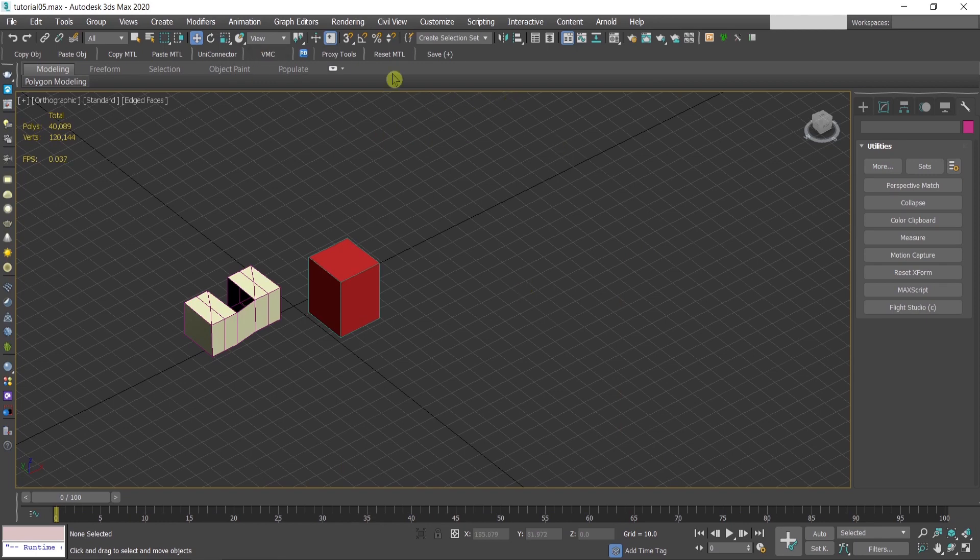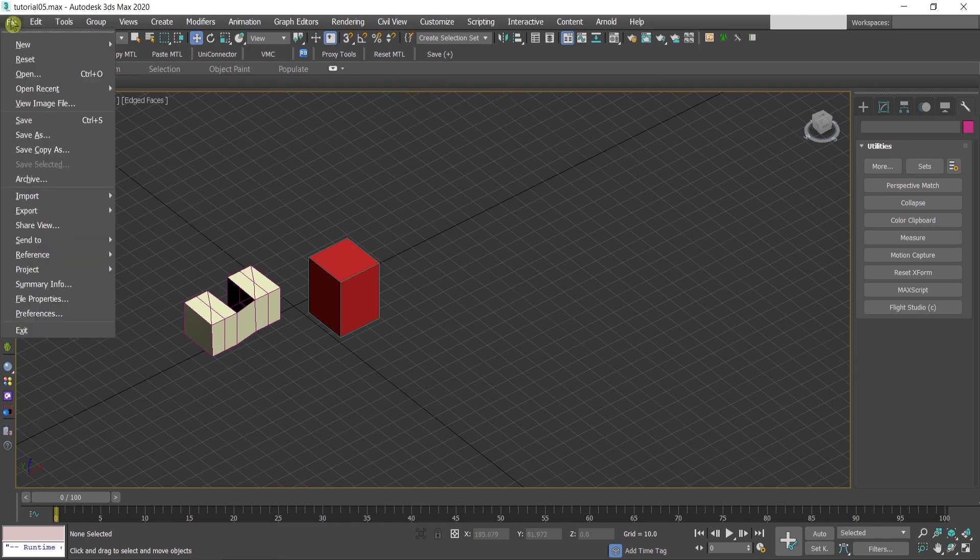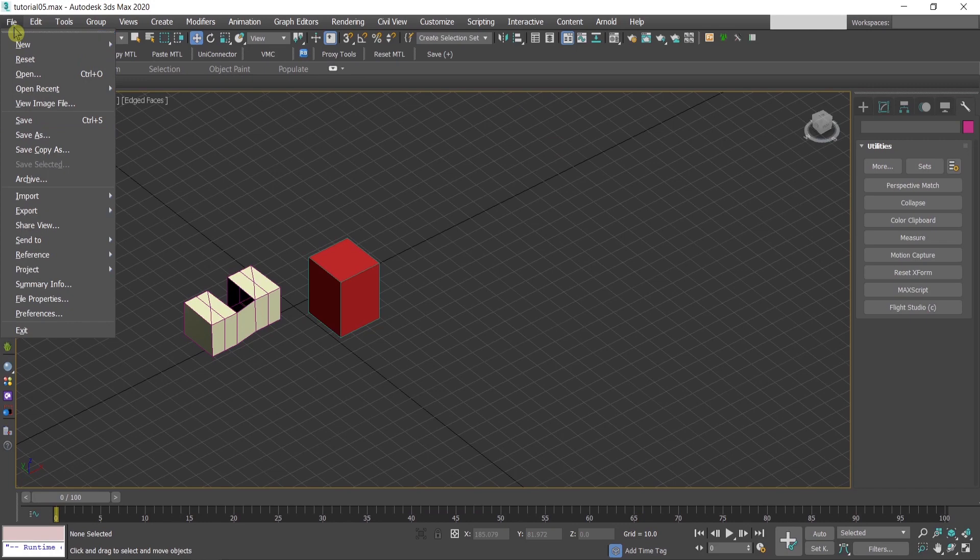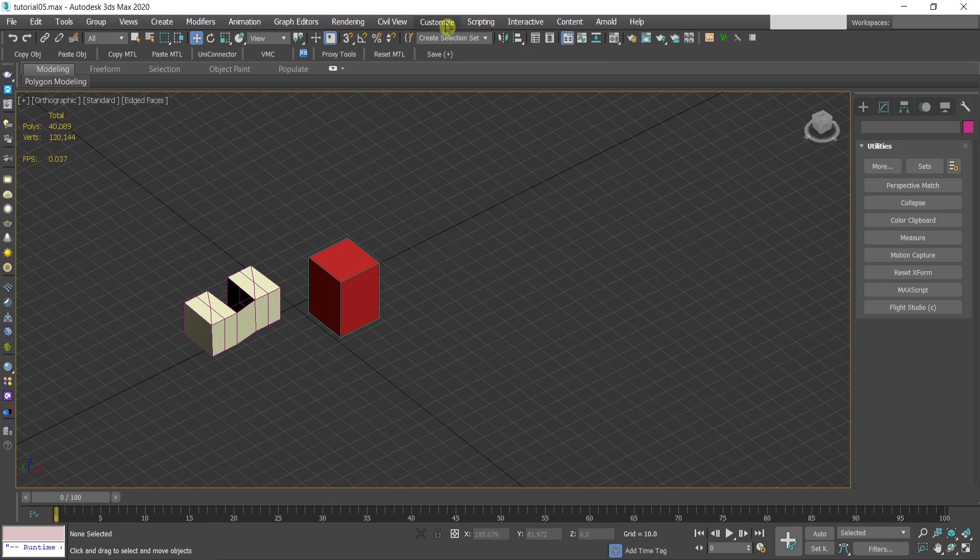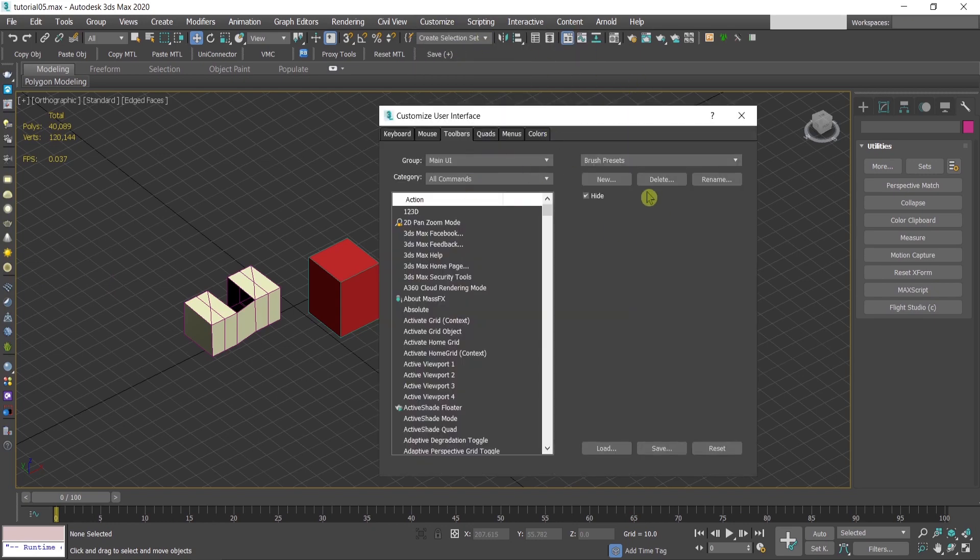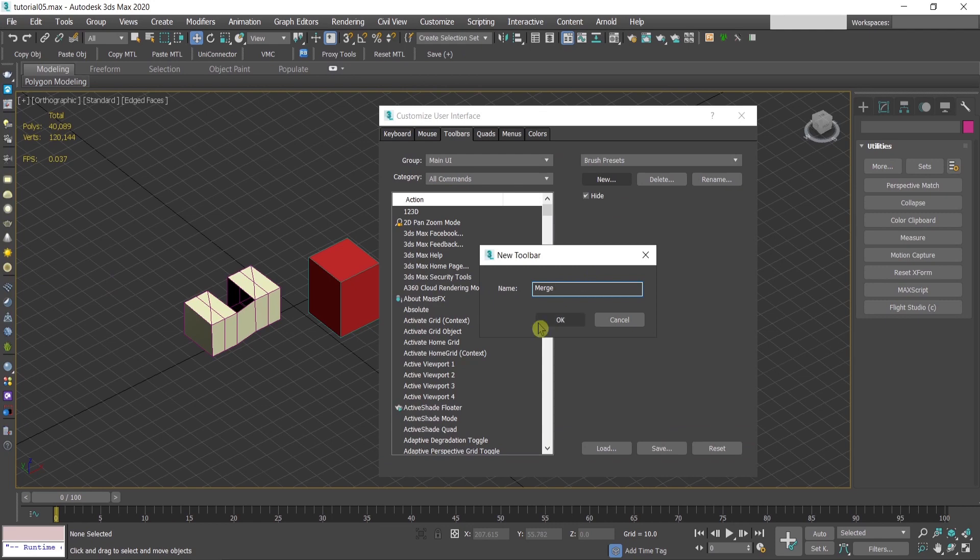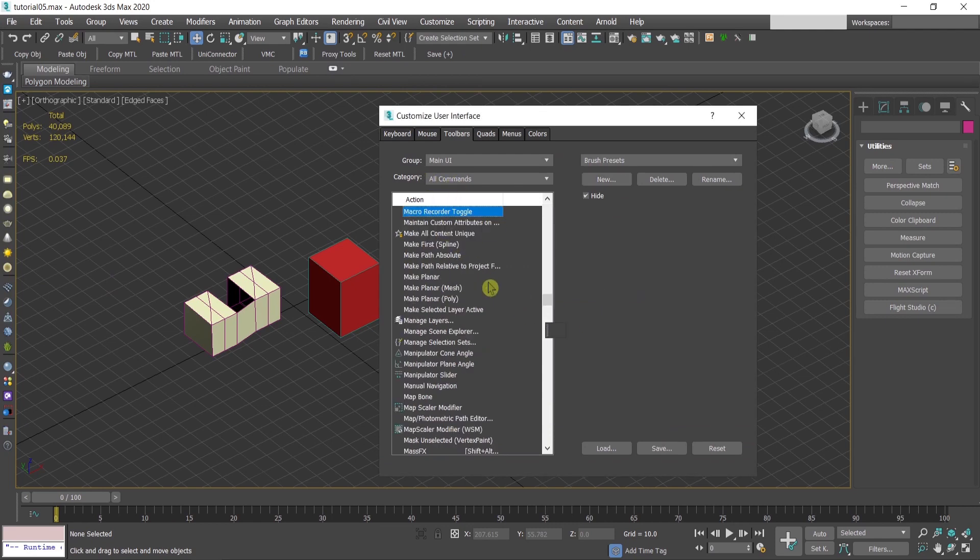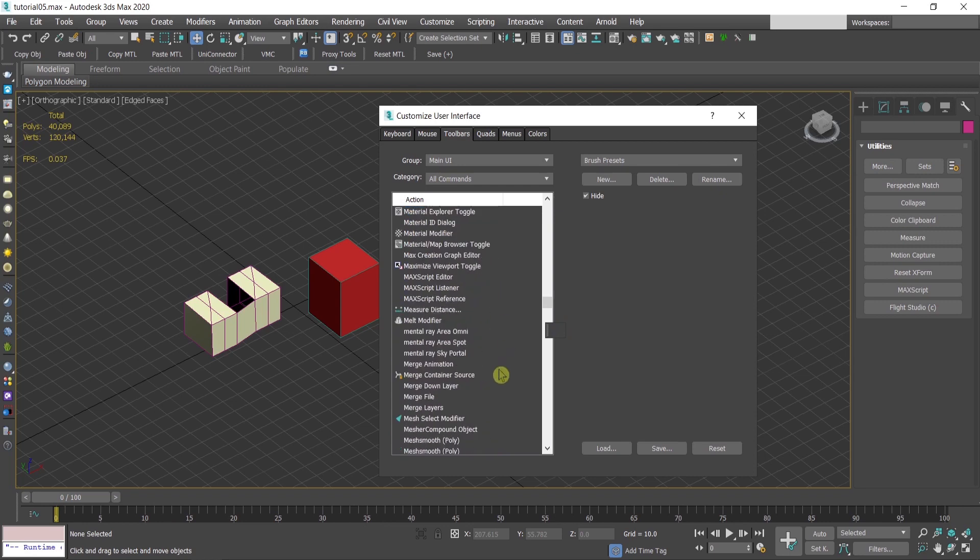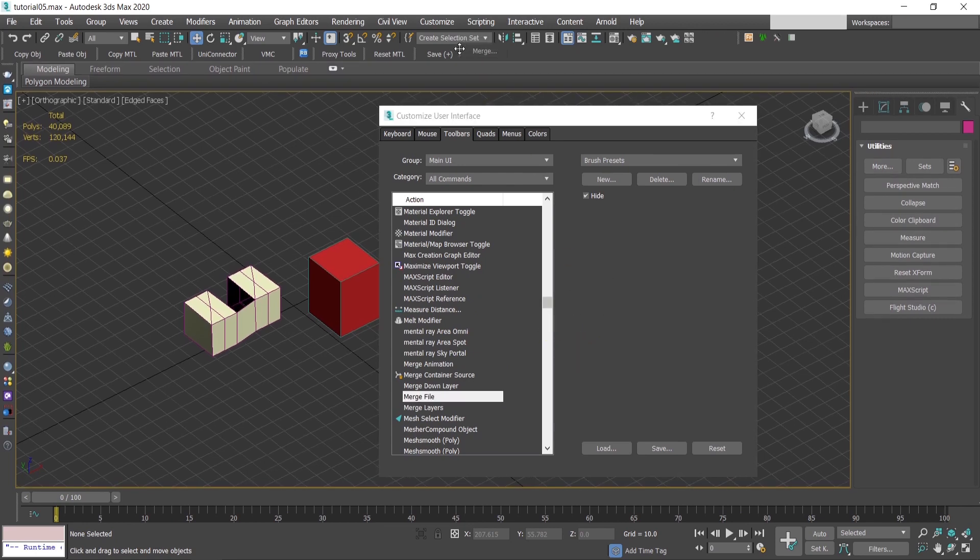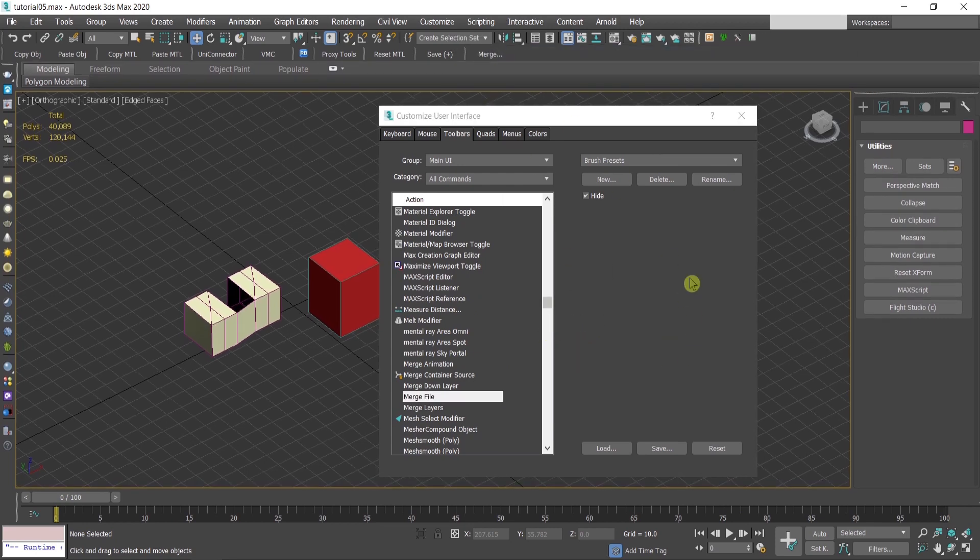Another one that I love is to make the merge into a button: file, import, merge, this guy here. Just creating a new button, merge, find here under category all commands, merge file, drag and drop.